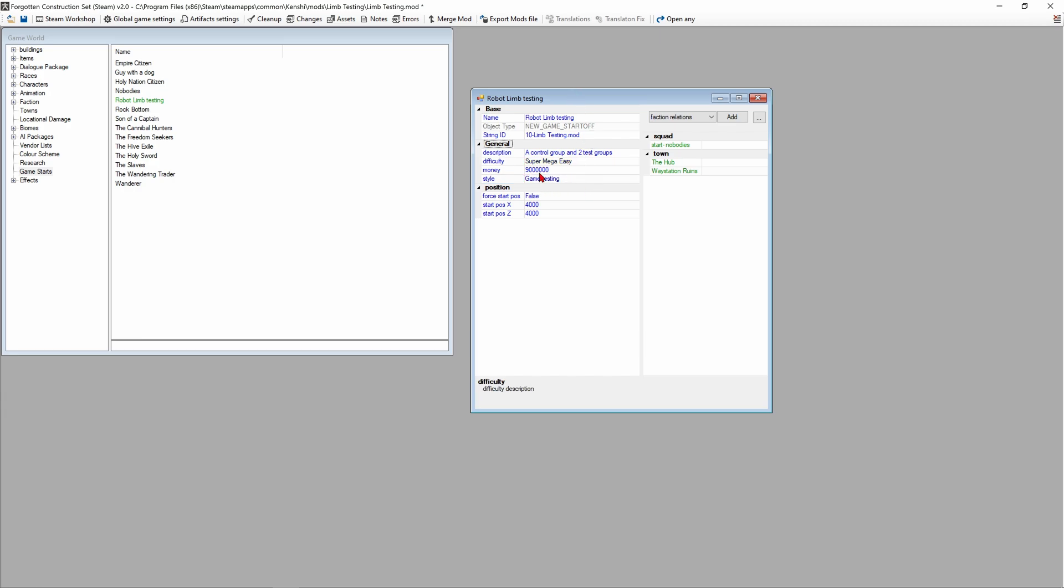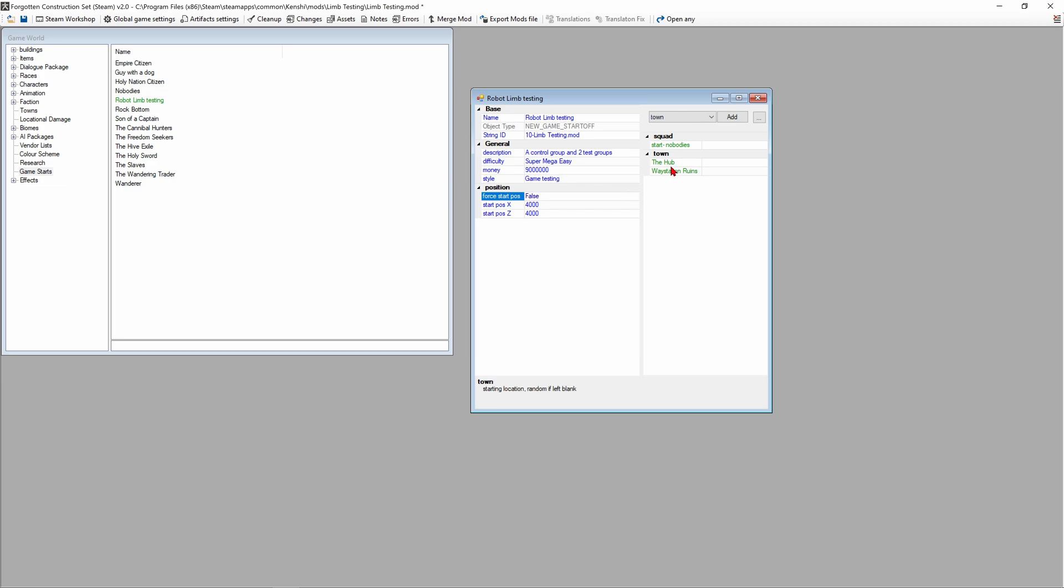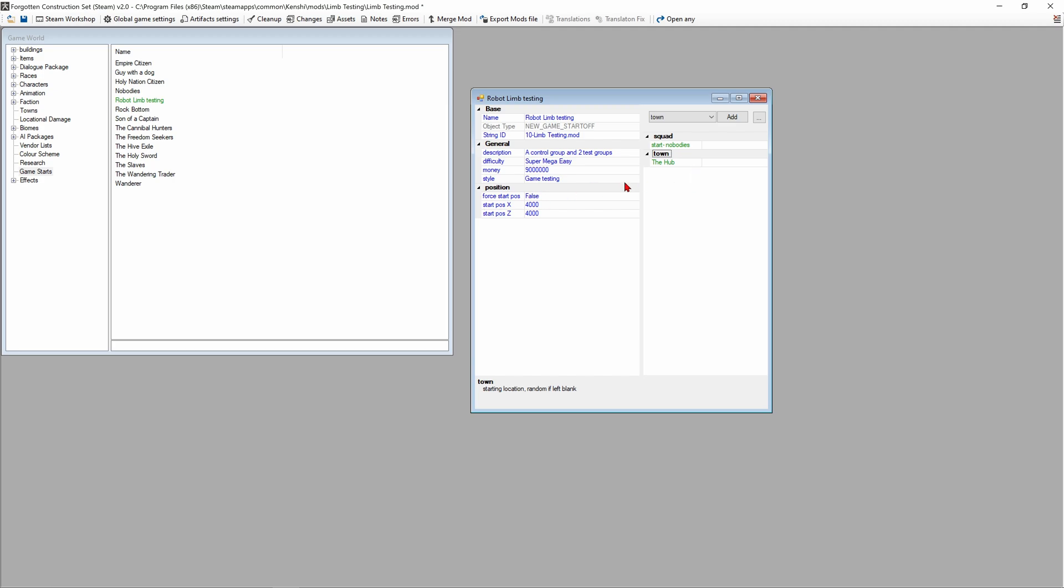The name, description, difficulty, and game style you can leave blank or write whatever you want. The money right here makes a difference and the starting position makes a difference. If I set this to true then we would start at either 4000, 4000 or the way station ruins or the hub. We're gonna remove way station ruins and leave that at false so we start at the hub no matter what.